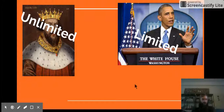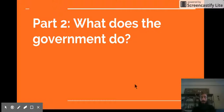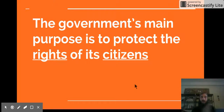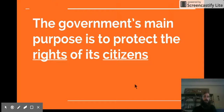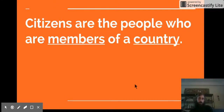We've learned about our types of governments and what the government is. Now, what does the government do? We said that the government makes decisions and protects people — let's be a little more specific. The government's main purpose is to protect the rights of its citizens. Rights are freedoms — what you are free to do. Citizens are the people who are members of a country or community.